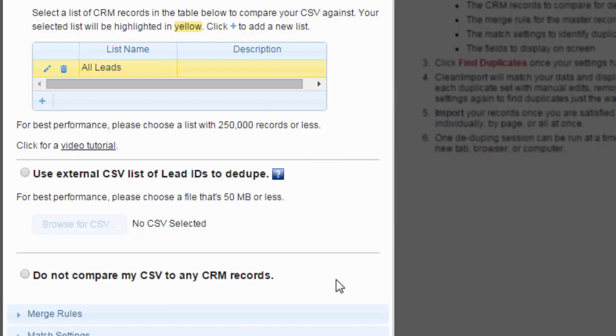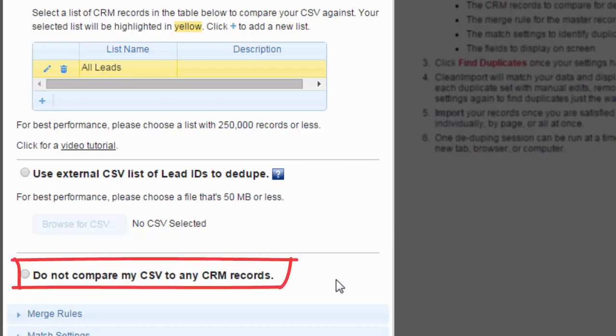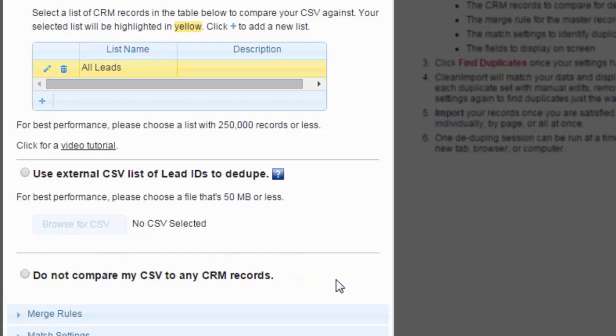Your last option is, Do not compare my CSV to any CRM records. This option will not find any duplicates from within your CRM, but may still find duplicates from within the CSV itself.